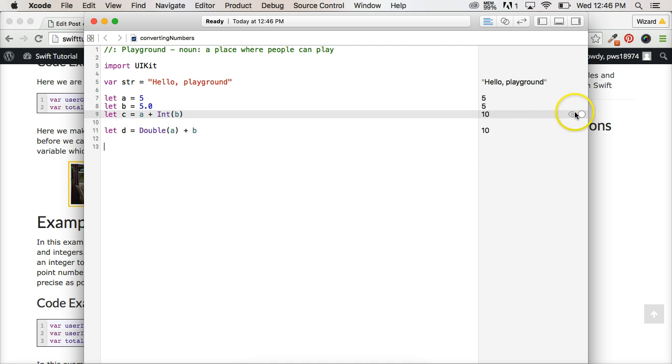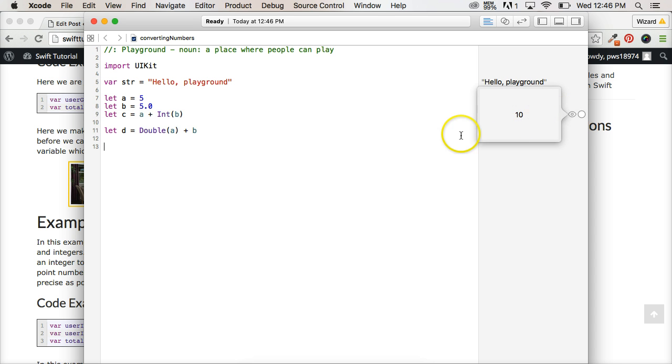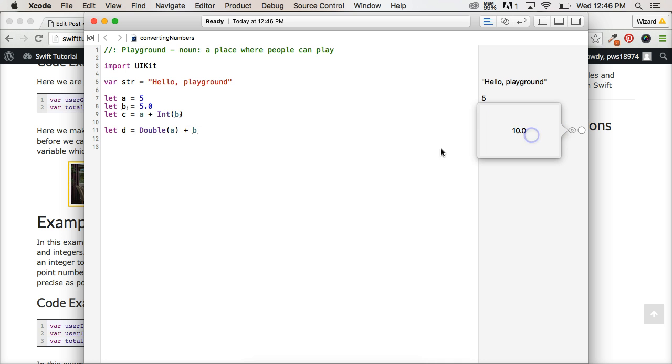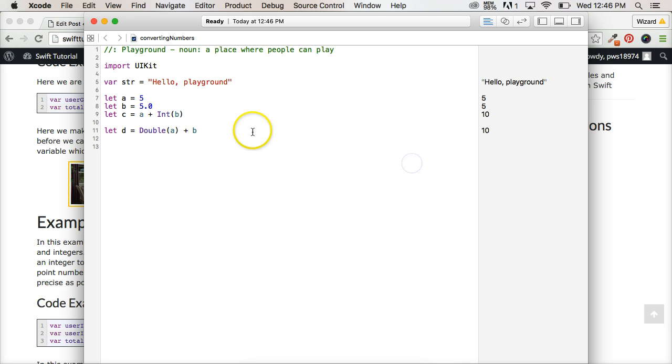If I go up here and click on this eyeball, it gives me 10. So it's actually giving you back the proper answer. You just need to know to go look over there.